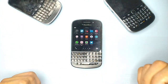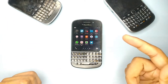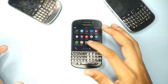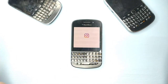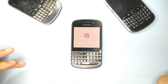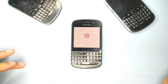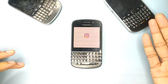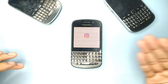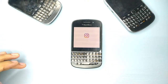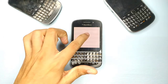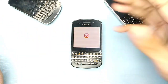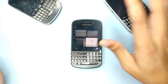Let's try Instagram Lite — it doesn't work. Maybe you can use Instagram via the browser, but the app doesn't work. As you can see, it didn't work.